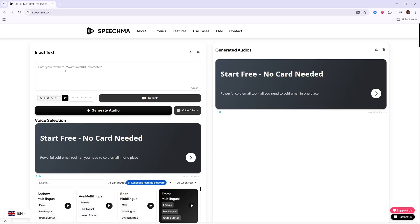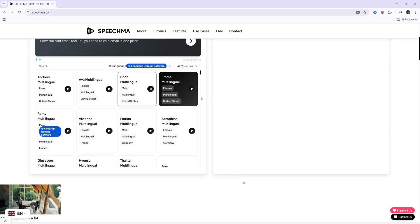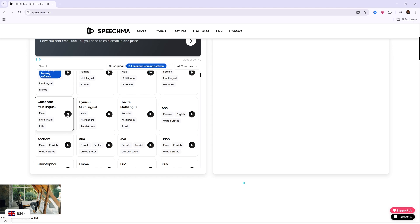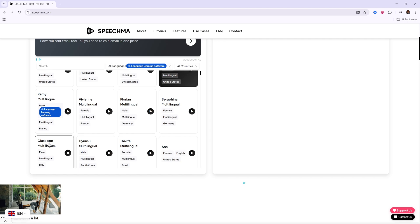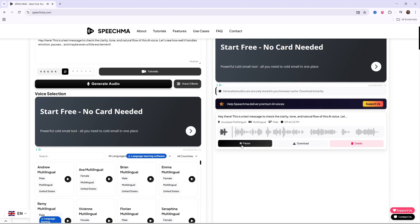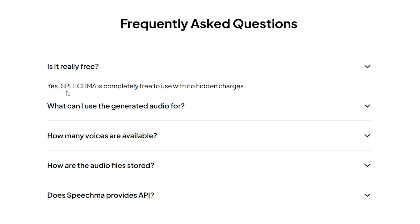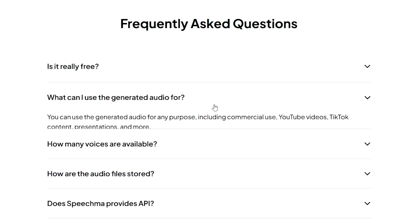The first voice generator is called Speechma and it's totally free. Let's test out some voices: 'Welcome to Speechma. I am Speechma's special multilingual voice — expressive, versatile, and capable of bringing any language to life.' I like this one. Just rewrite the text and click generate. Here's the audio: 'Hey there. This is a test message to check the clarity, tone, and natural flow of this AI voice. Let's see how well it handles emotion, pauses, and maybe even a little excitement.' You can easily download the audio, and the awesome thing about Speechma is that it's totally free and you can use the audio for commercial use.